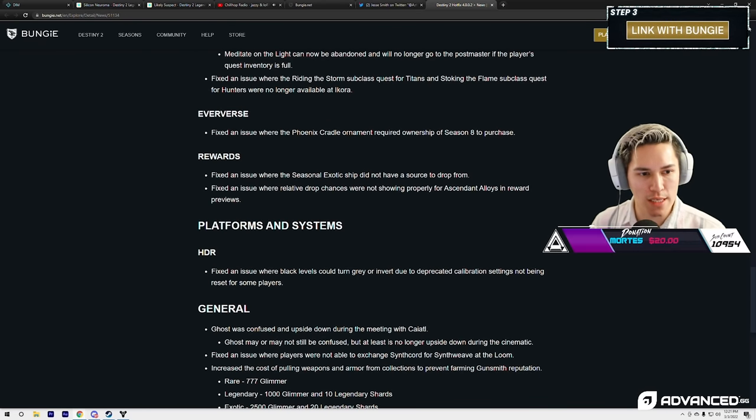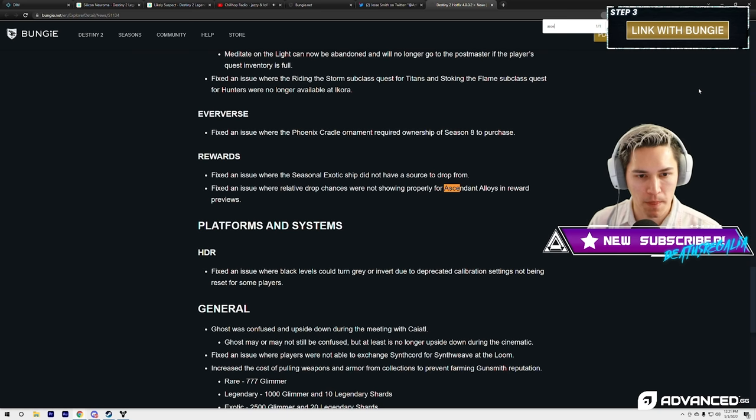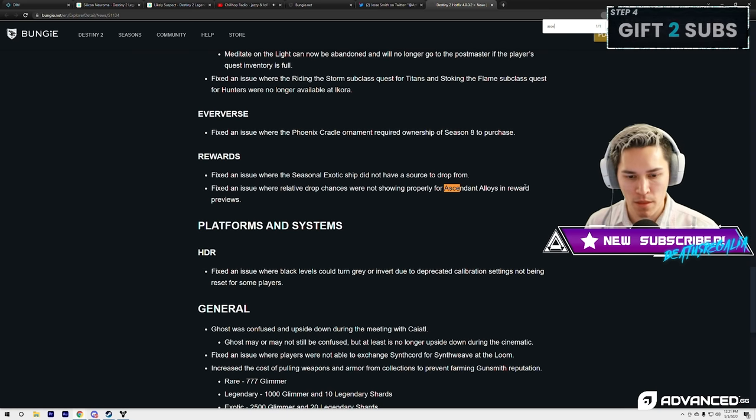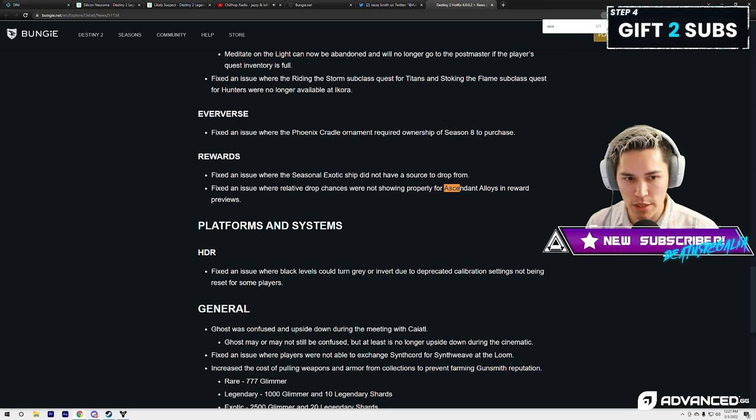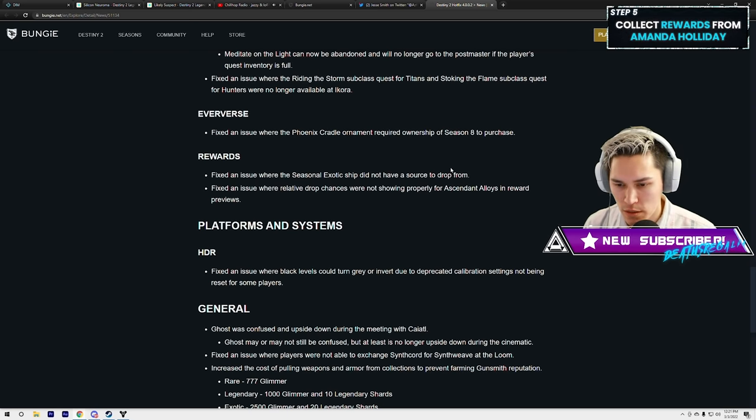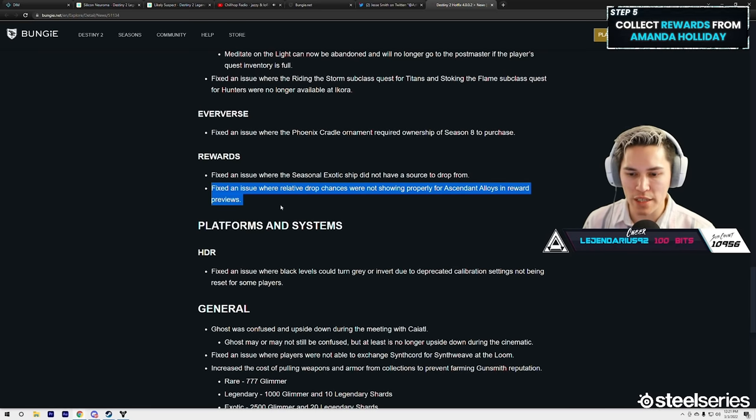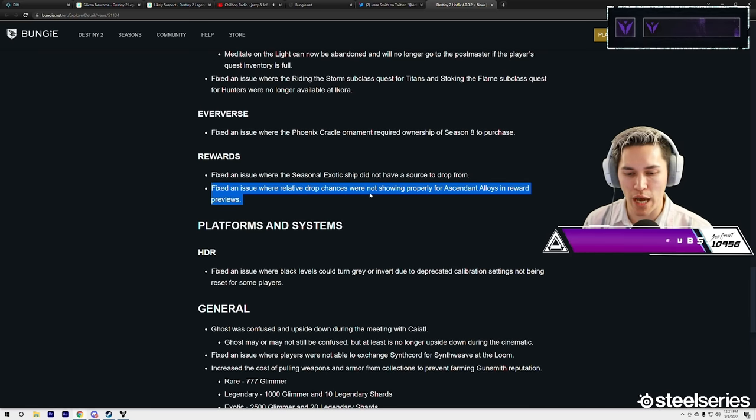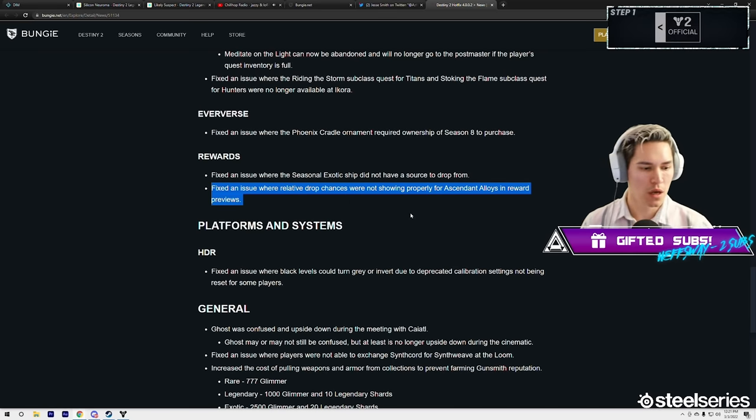as far as I'm reading right now, Ascendant Alloys is only mentioned once. It just says fix an issue where relative drop chances were not shown properly for Ascendant Alloy in reward previews.